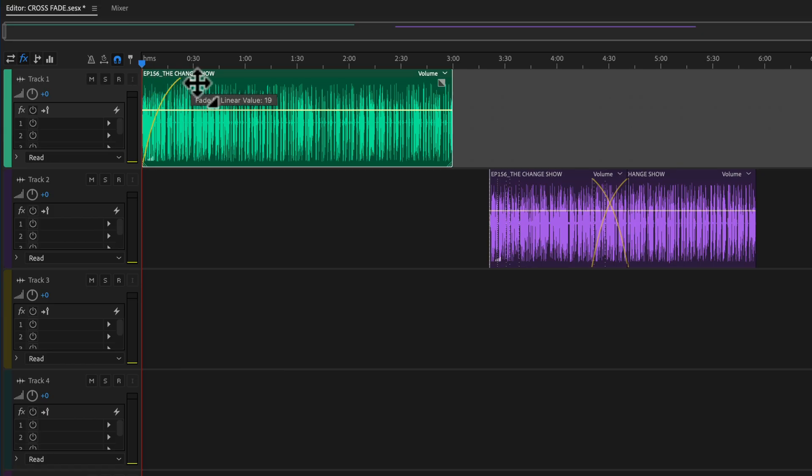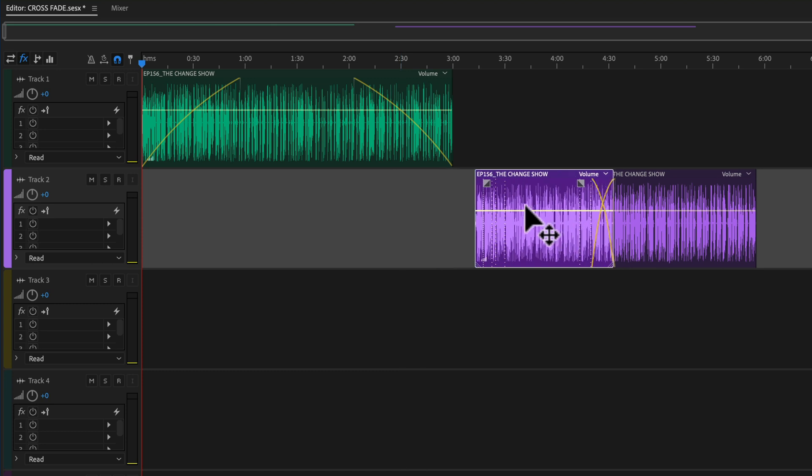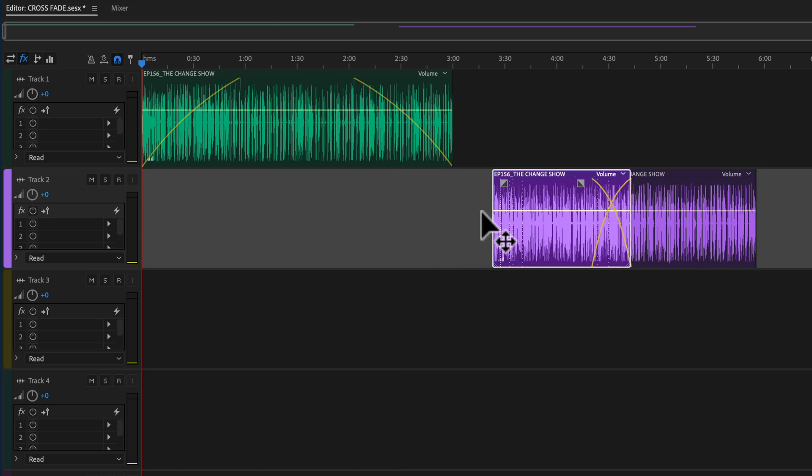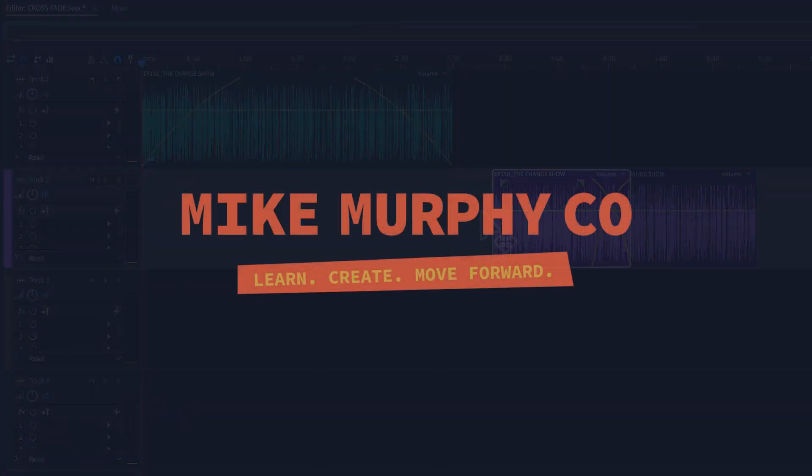And that is fade-ins, symmetrical fade-ins, and crossfades in Adobe Audition CC 2021. My name is Mike Murphy. Cheers.